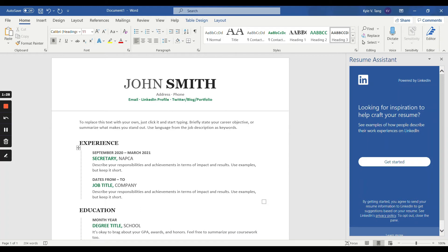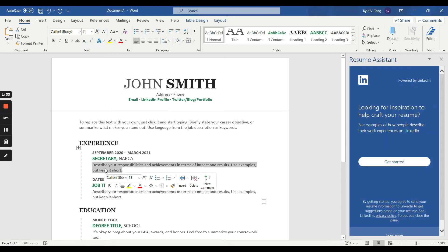Then you will need to insert your responsibilities and information regarding your position here. For the most part, we recommend applicants to refrain from using personal or first person pronouns. For my position, I would write identified and assess the customer needs to achieve satisfaction.